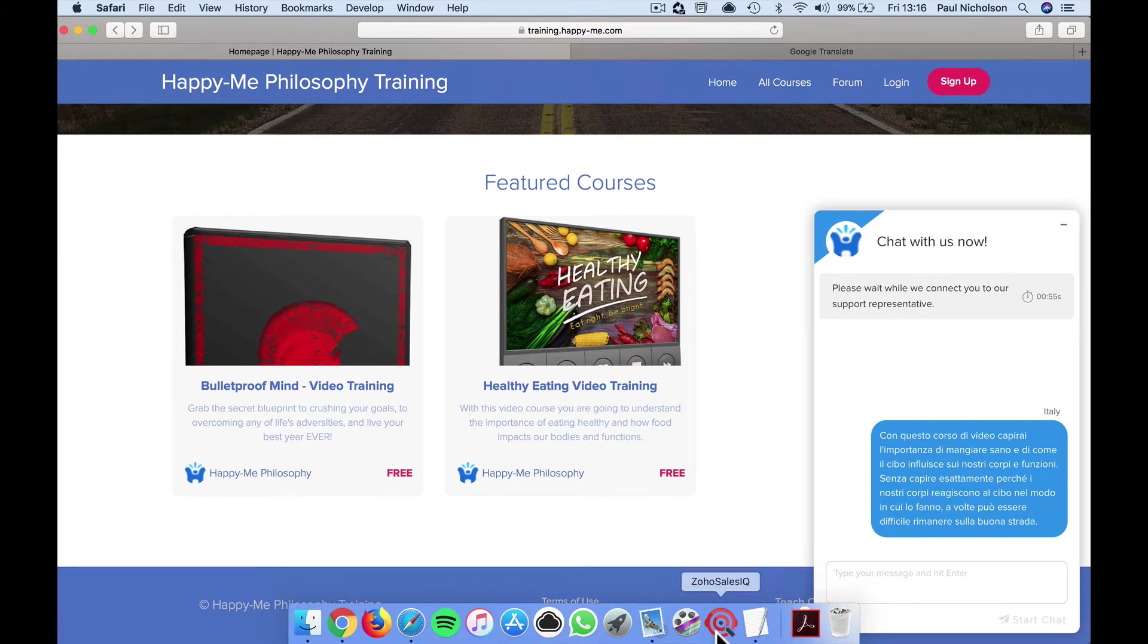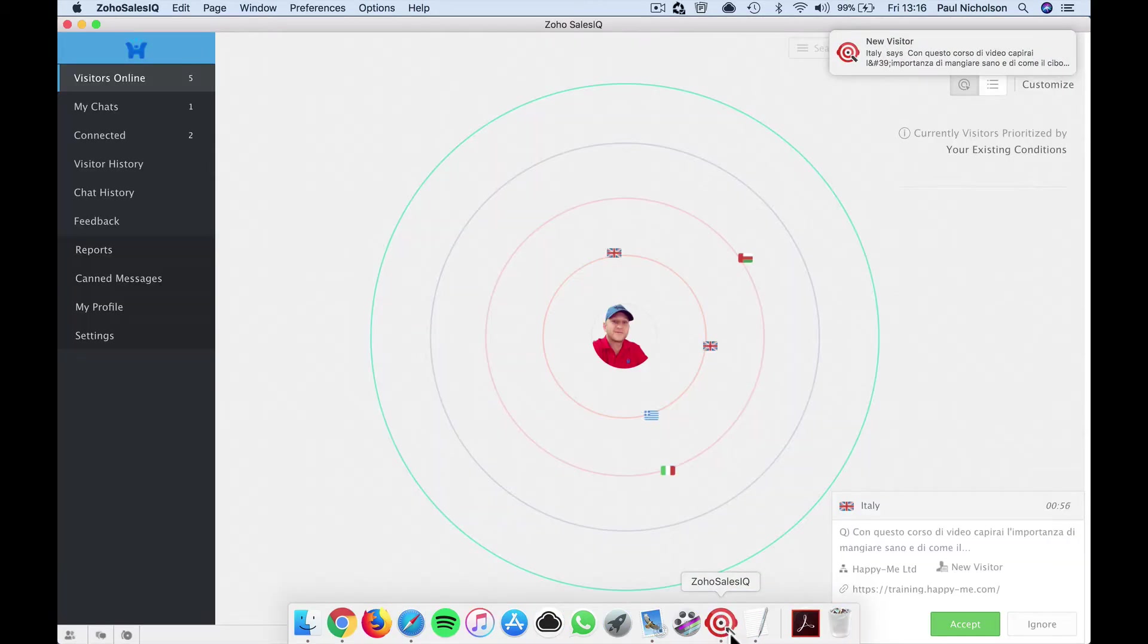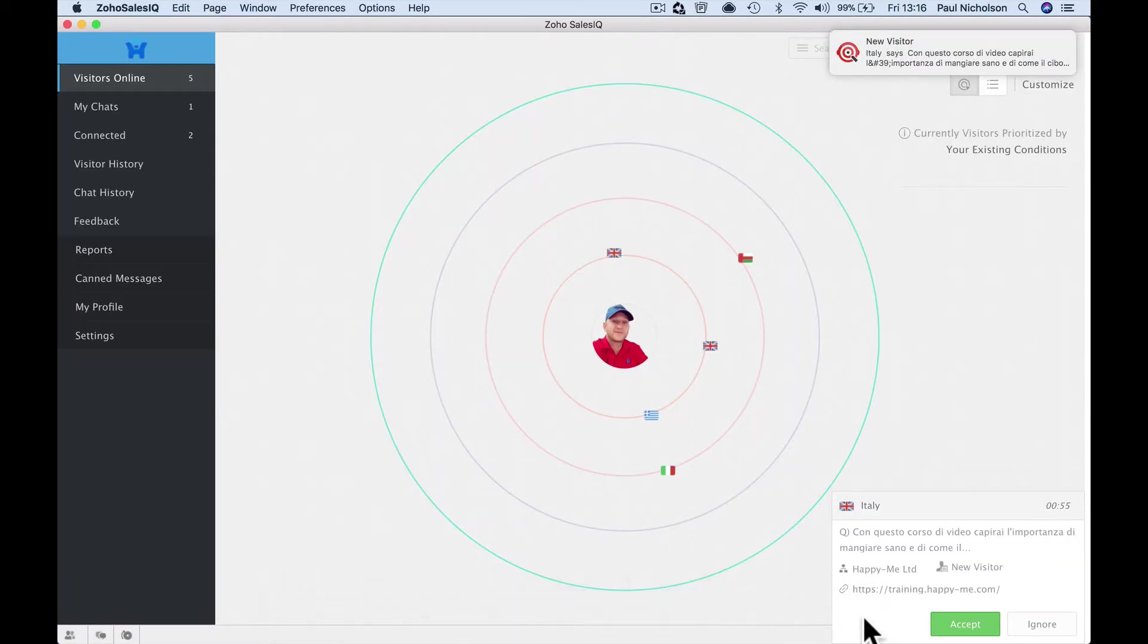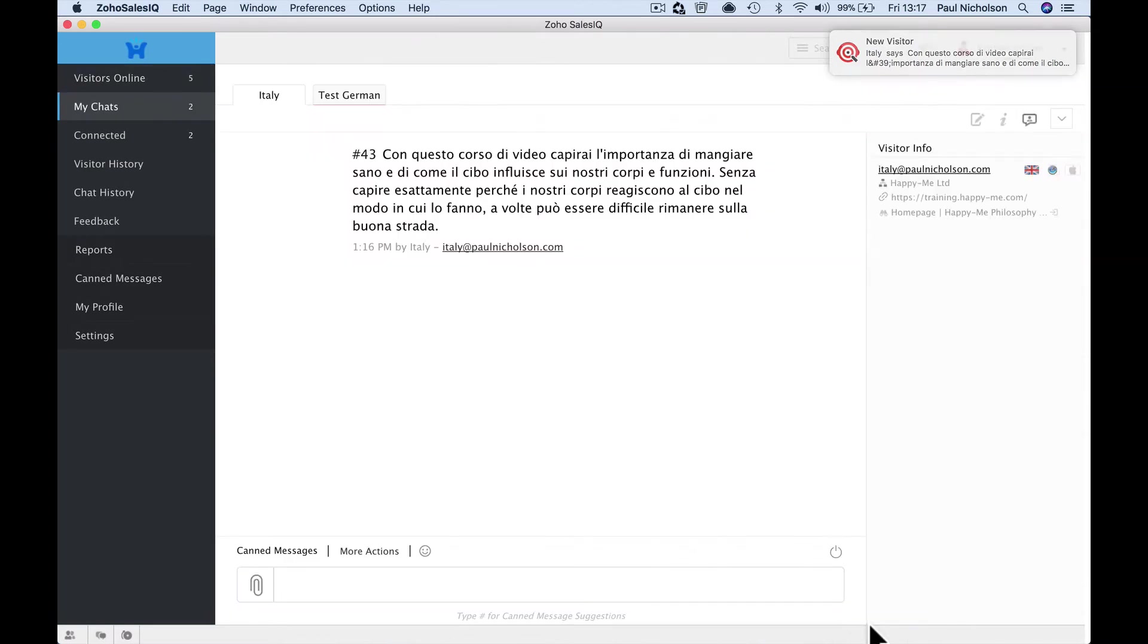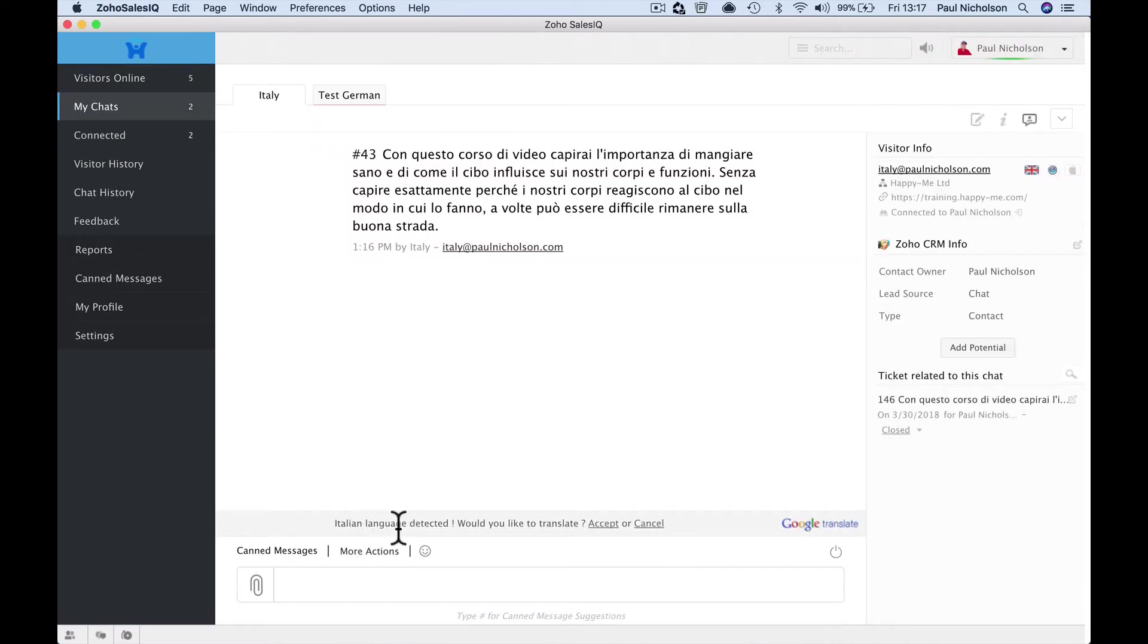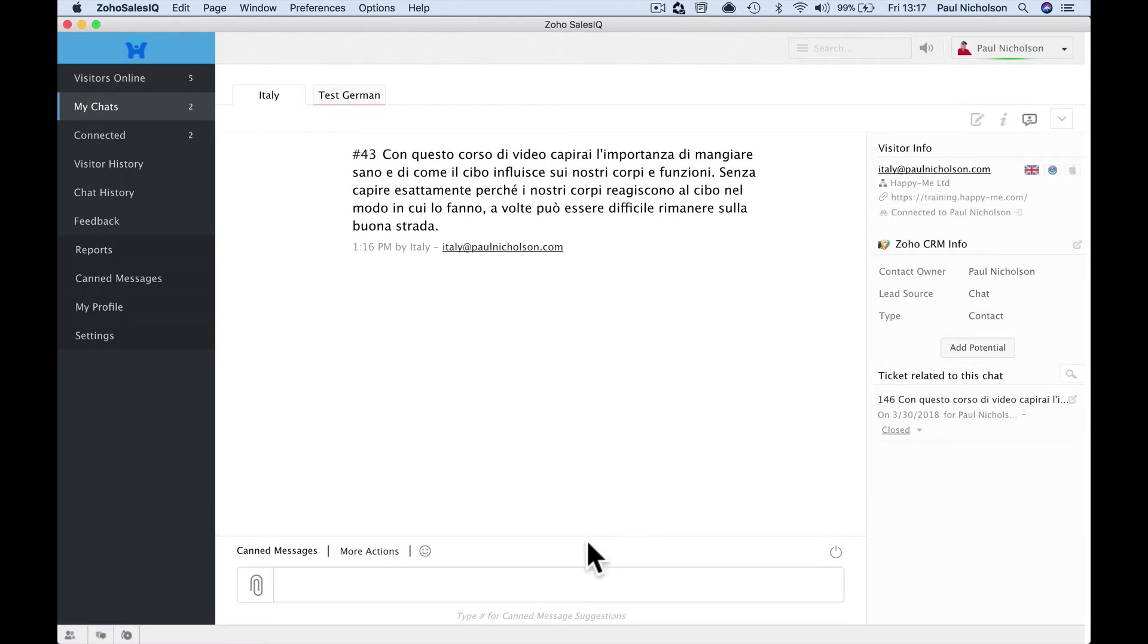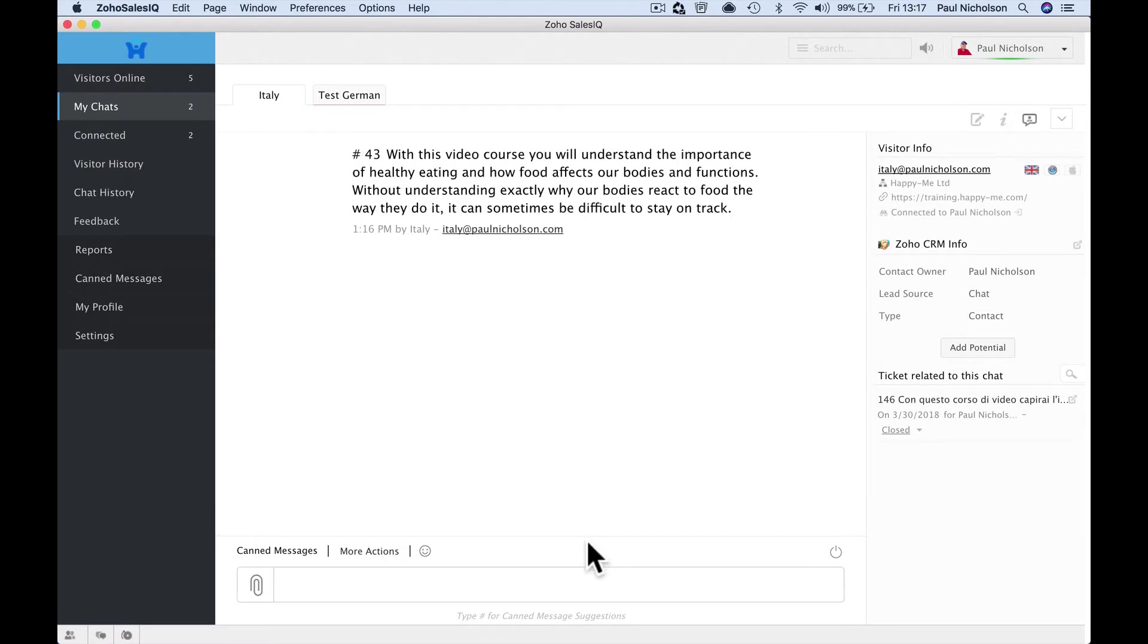Now my sales IQ is telling me, I accept the chat. And here it says Italian language detected. Would you like to translate? And I accept. So then it changes it to English from Italian, right?